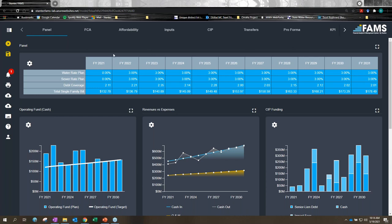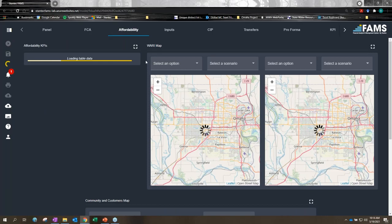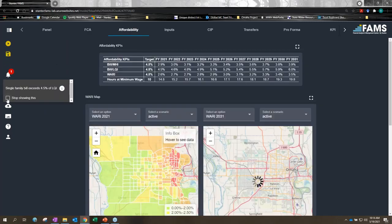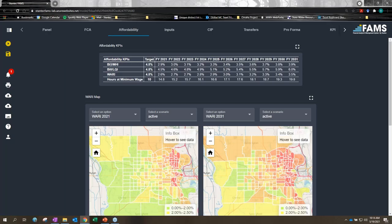We're starting with a baseline scenario of about two billion dollars in CIP over the next 10 years. We're maintaining an operating reserve of six months of O&M, and a management target for debt service coverage of no less than 2.0. We're able to meet this plan of two billion dollars worth of investment with a modest three percent rate increase over the next 10 years. We also have an affordability tab within the model to understand the affordability of this plan.